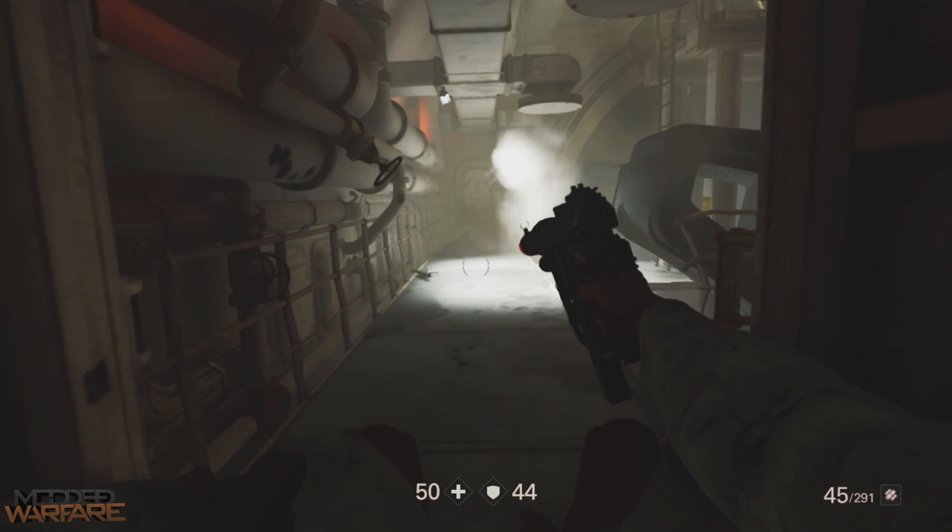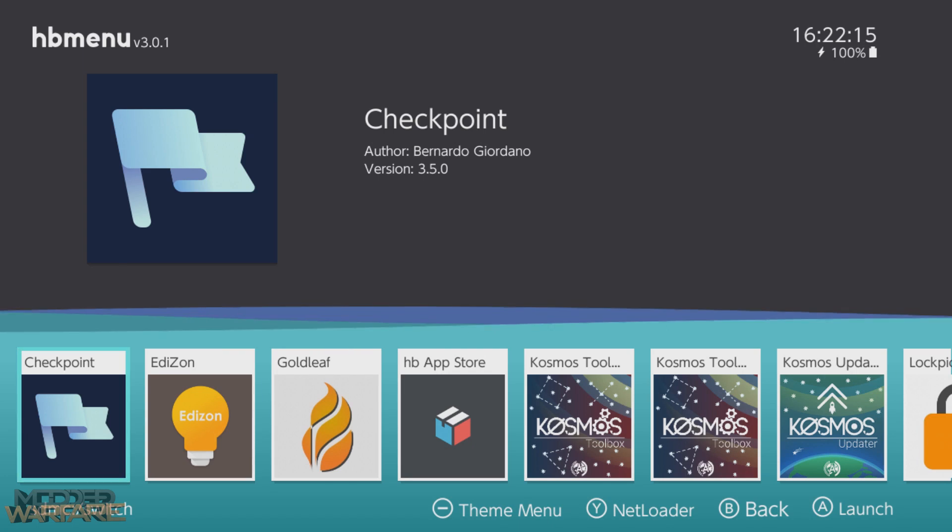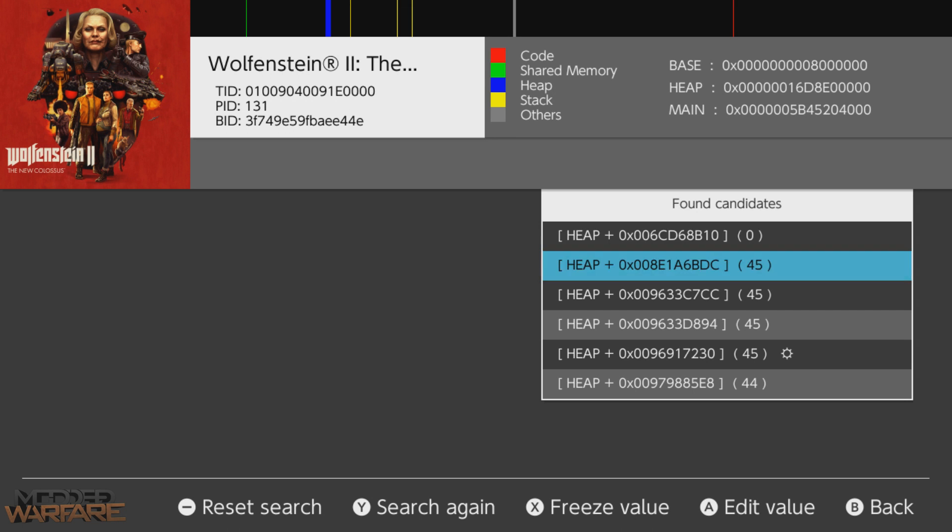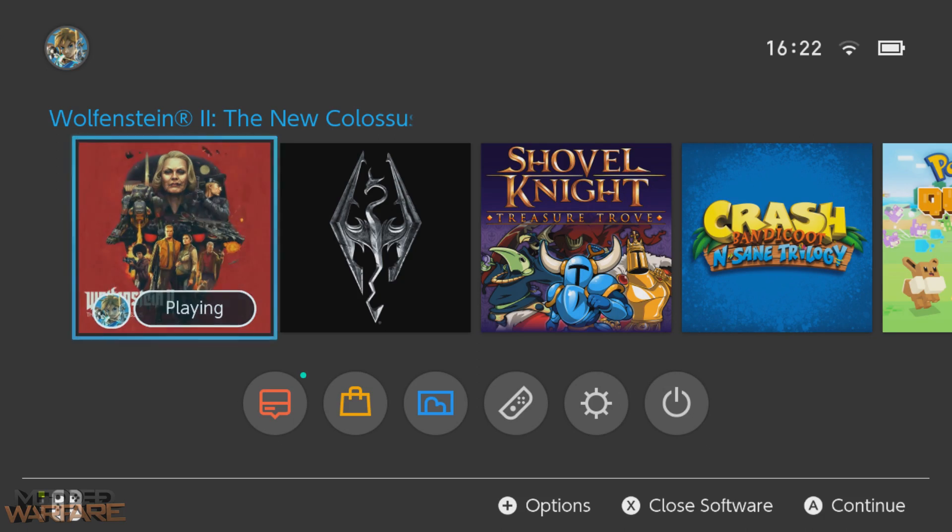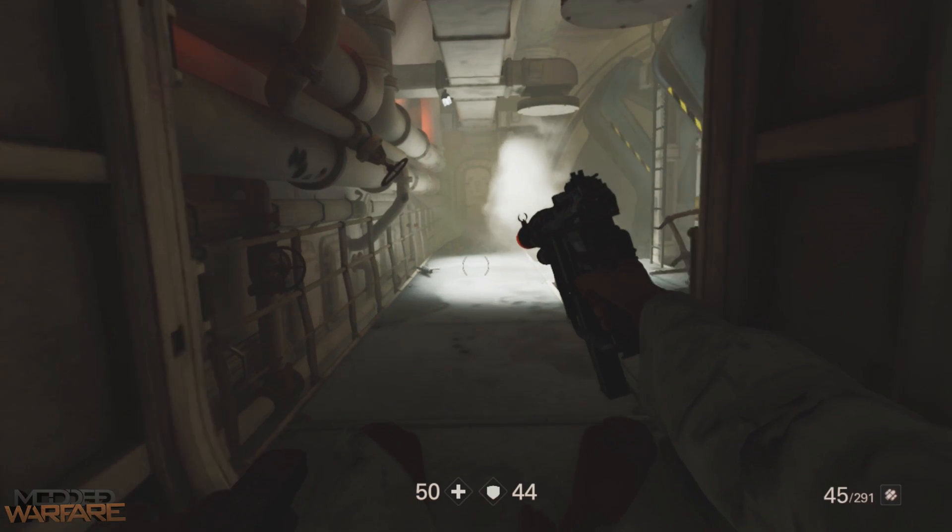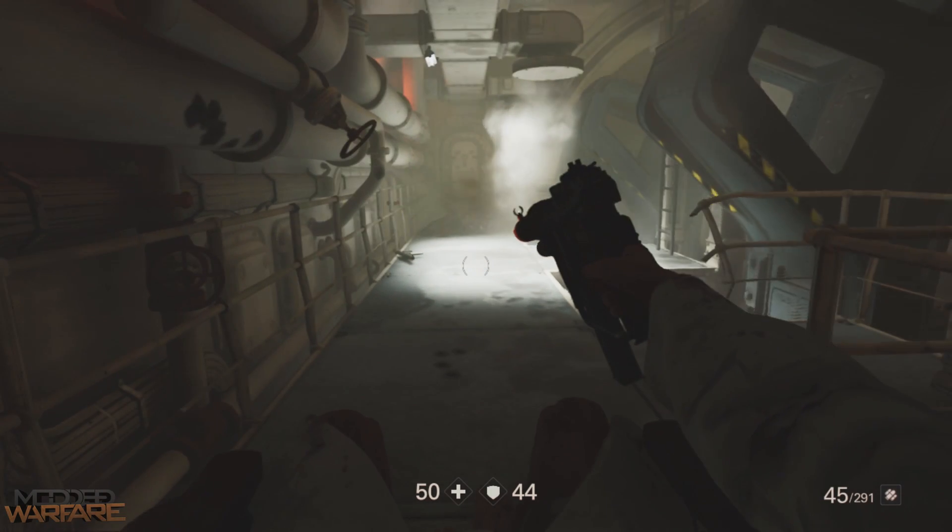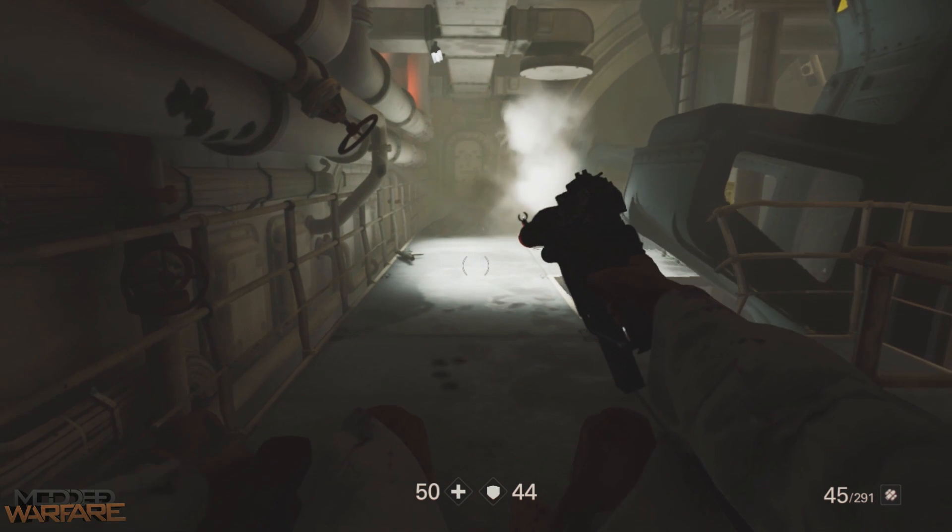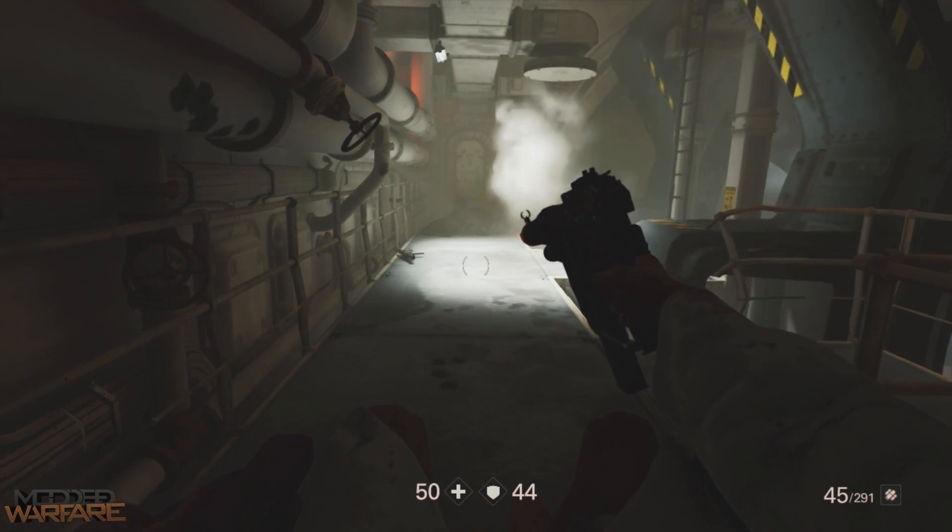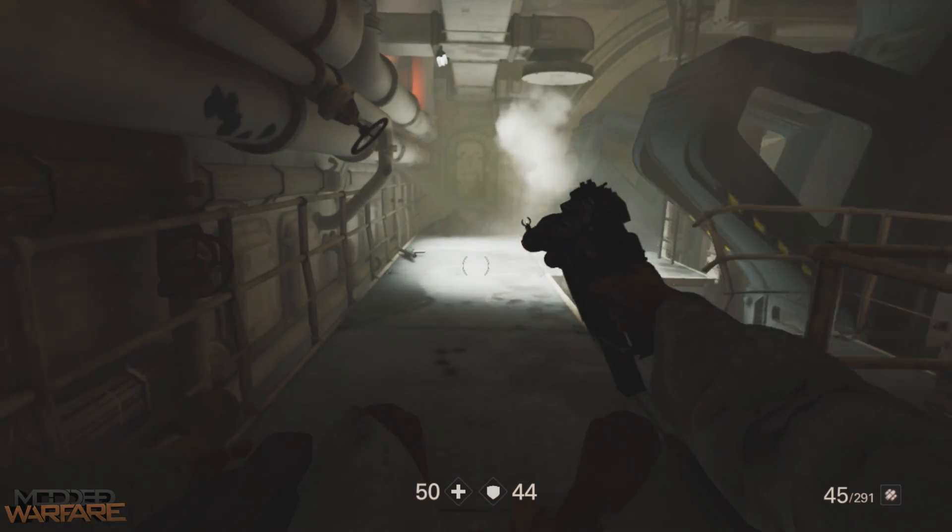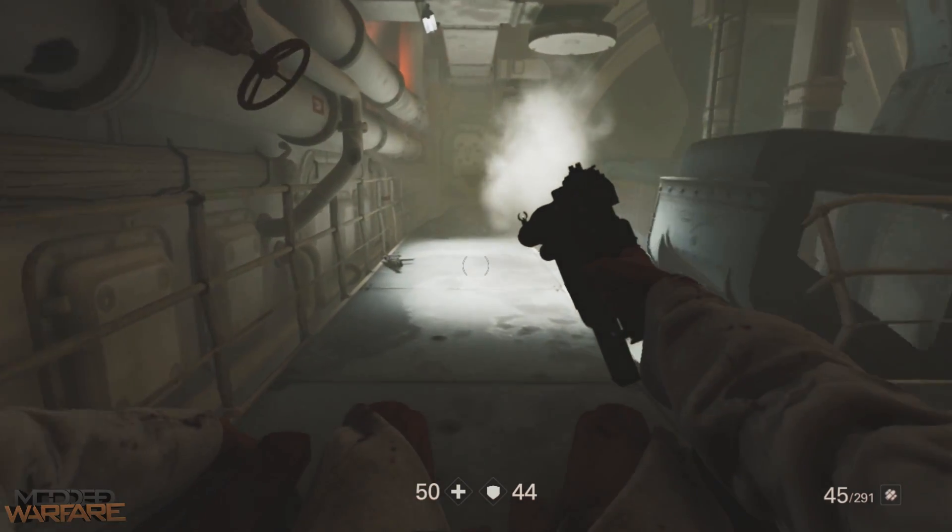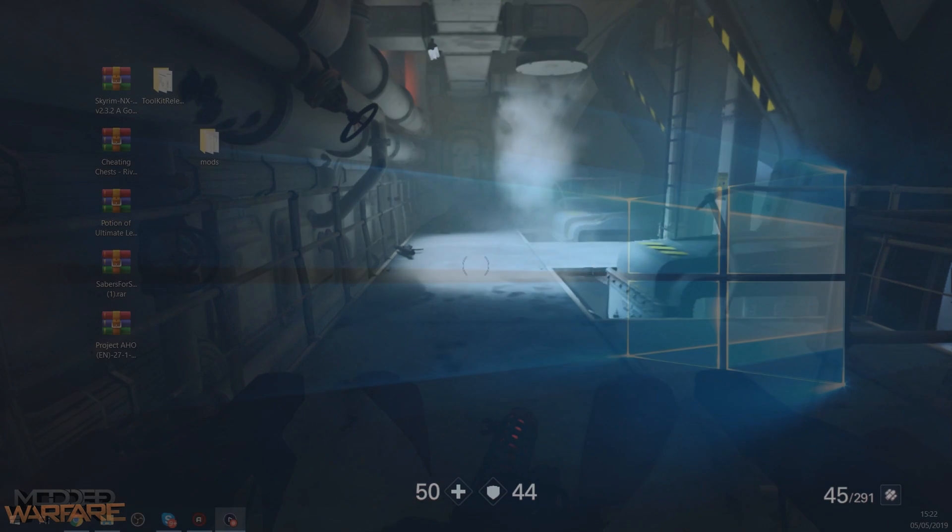So now that we found that, we can actually add that. We can note down that address and then we'll create a cheat file out of it. So if I note down that address, that 0 0 9 6 9 1 7 2 30, I'll note that down. And I'm also going to try and find a few other things. I'll skip over that though, but I'm going to try and find the ammo that's in reserve, which is 291. And I'm also going to try and find the value for the health and the armor. And then hopefully once I've found those values, I'll be back with you guys and we can turn those into a cheat file.